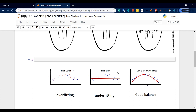Bias and variance will be explained in the last video. We want a model that is low bias and low variance. If we talk about models, we talk about good balance — low bias and low variance models.